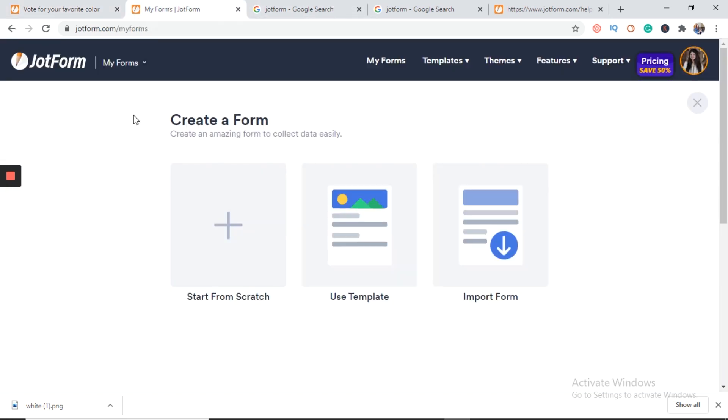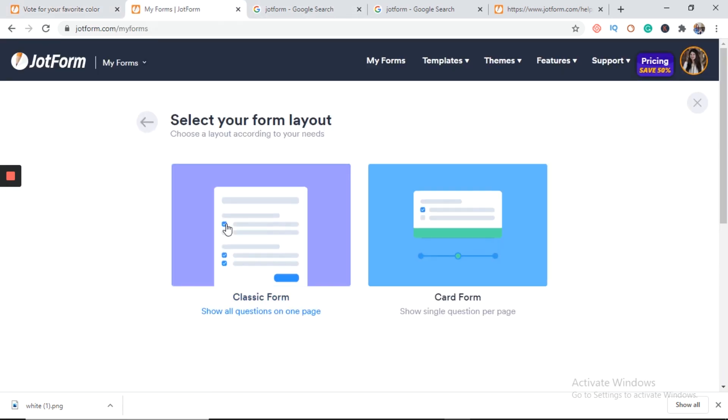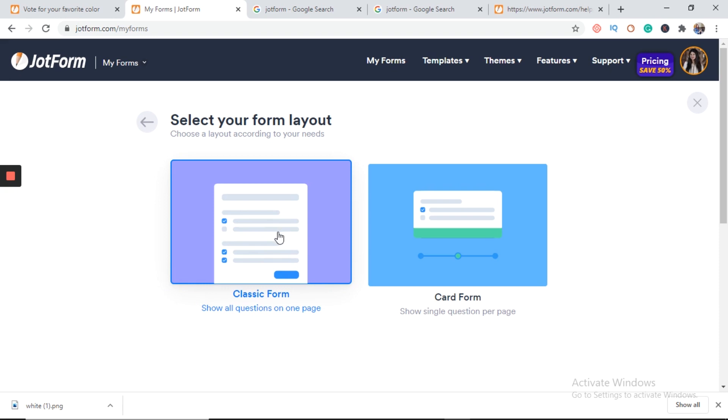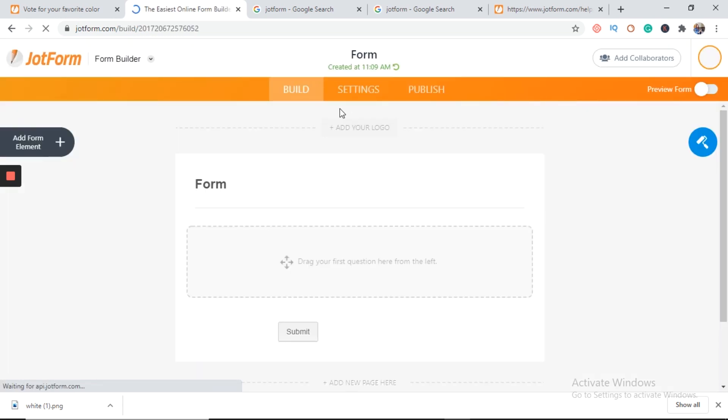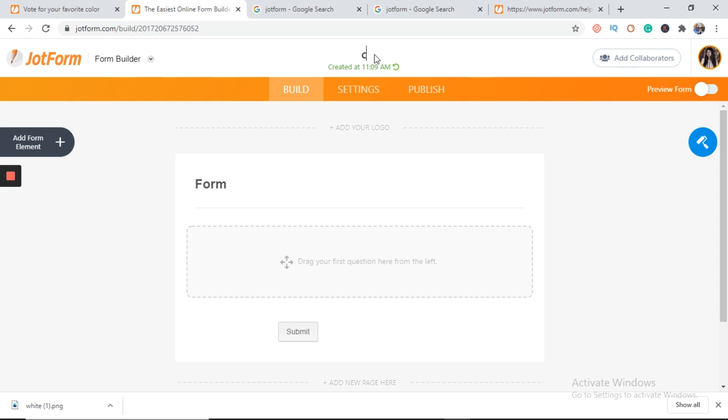Create a form first. Start from scratch, classic form. We will change the name of our form first. Colors.